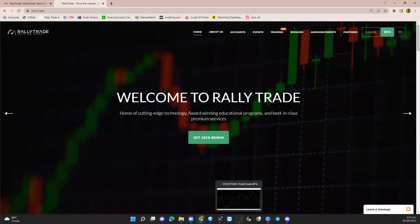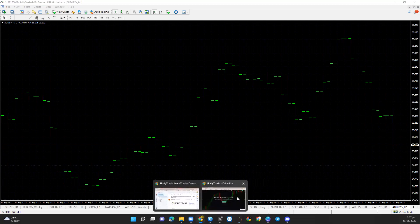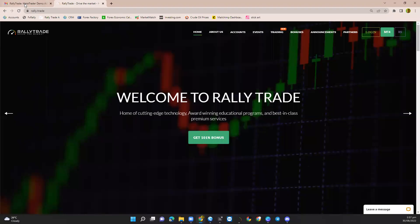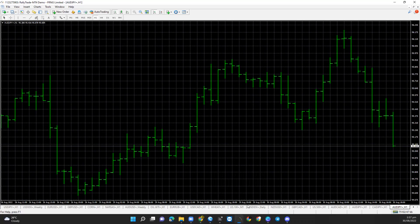I already have it installed. Now what I want to do is log in. To log in, you need to get your details. This is my login details here — I'm going to log into a demo account using the user ID and the password.